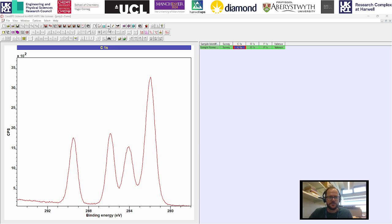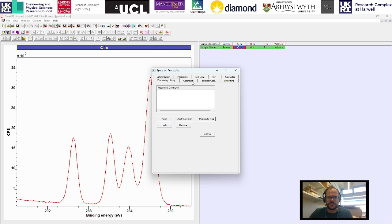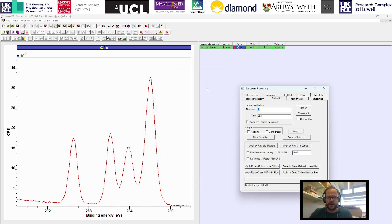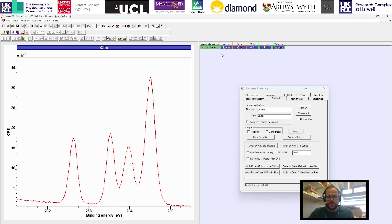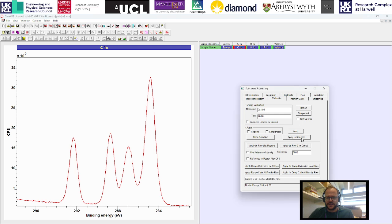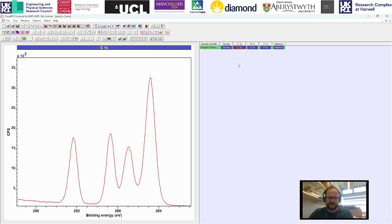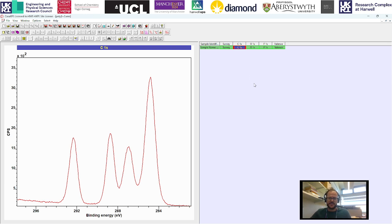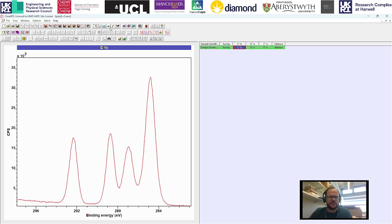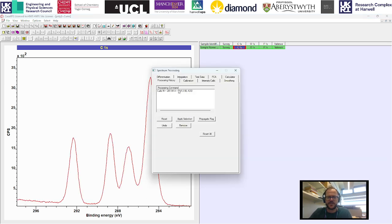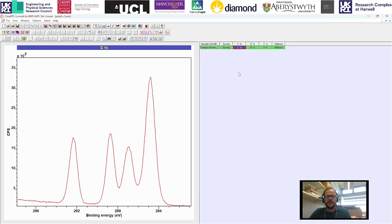The first thing we're going to do is just do a very quick casual calibration roughly to where we want our carbon to sit, so we're going to send it to about 284.8. Now we have a series of blocks which have been calibrated, and if we go into our processing history we can see here the calibration has been applied.